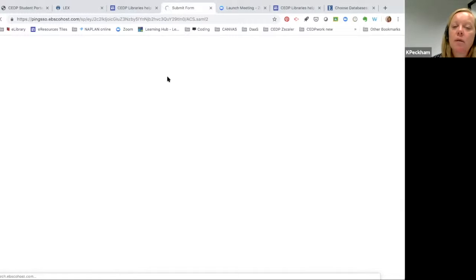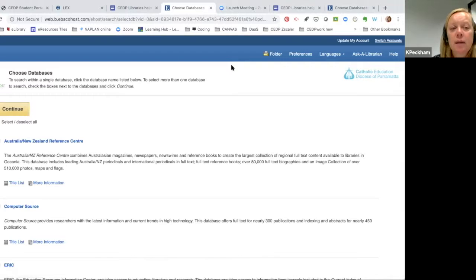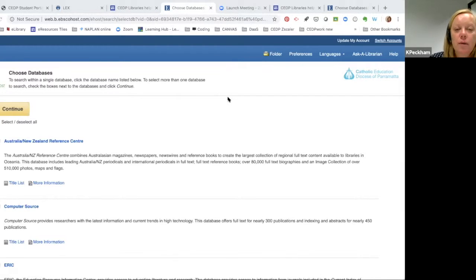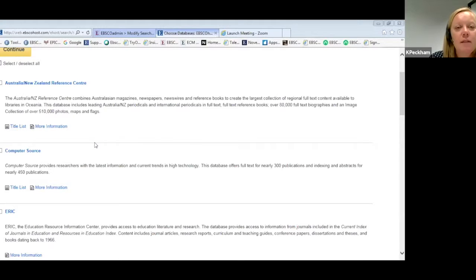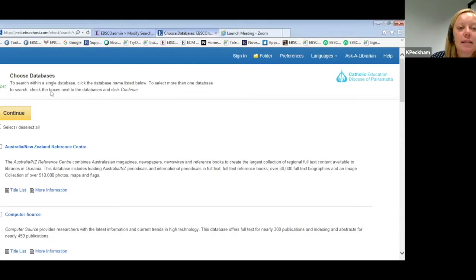When Lisa clicks on the EBSCOhost tile, what comes up is the databases list. It's really important for people to realise EBSCOhost is our interface and your databases are all listed here. You can see it takes me to a database list — can everyone see my screen? Good. It's taken me to the list of databases when Lisa clicked on that EBSCOhost tile.